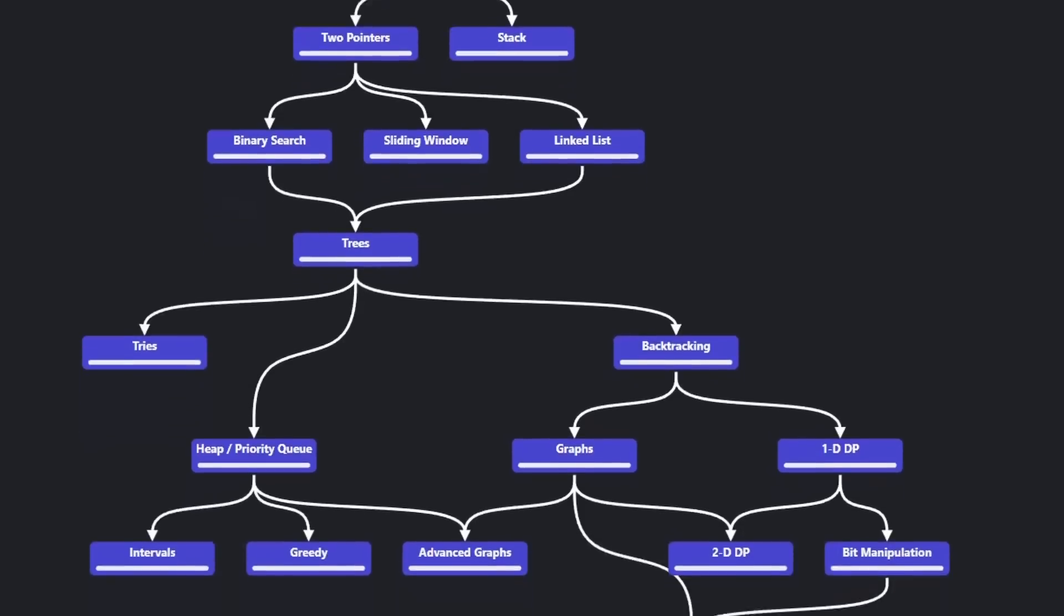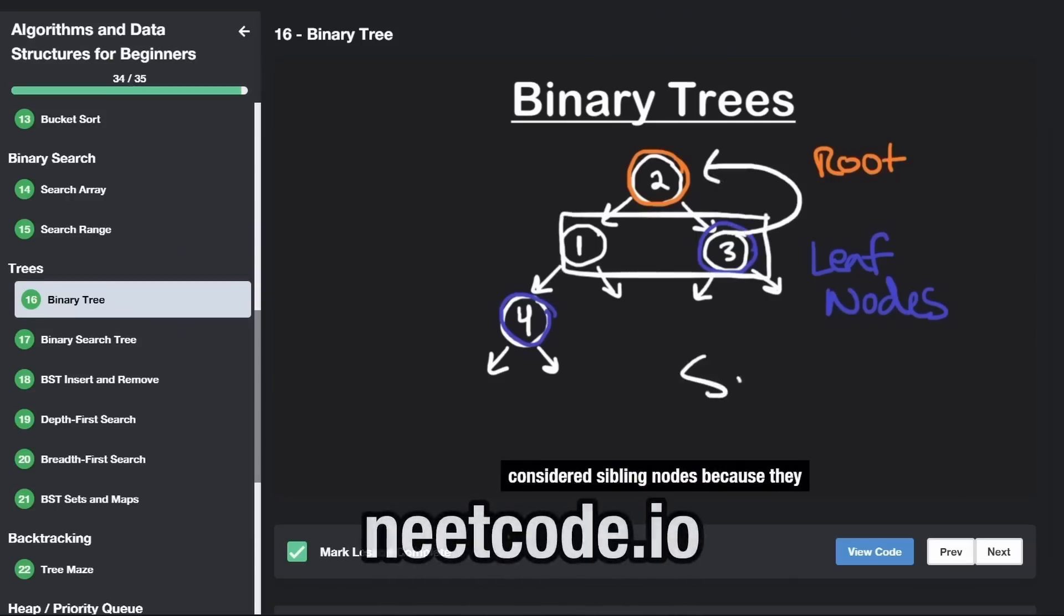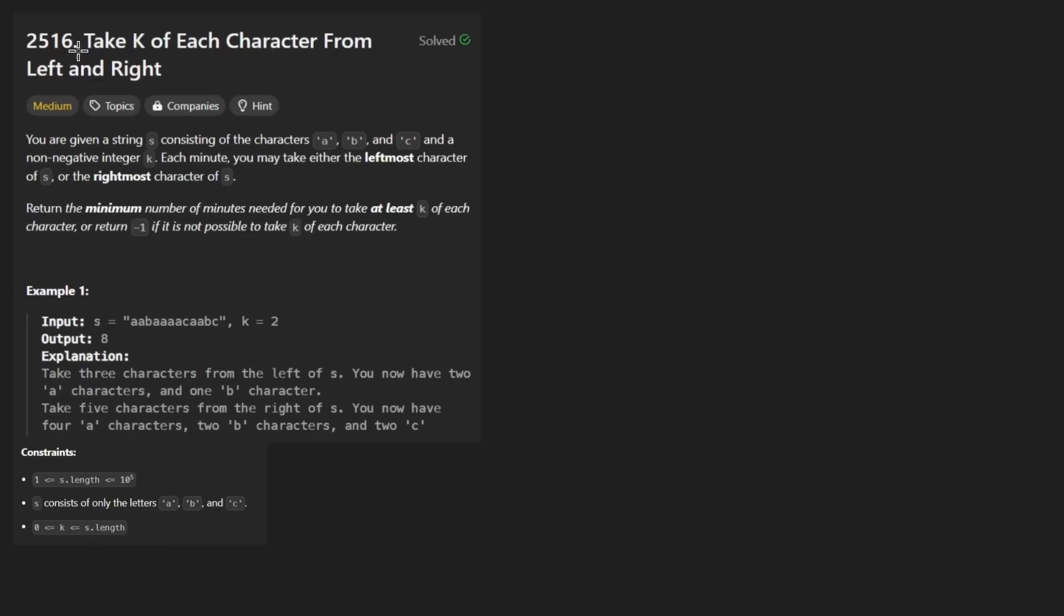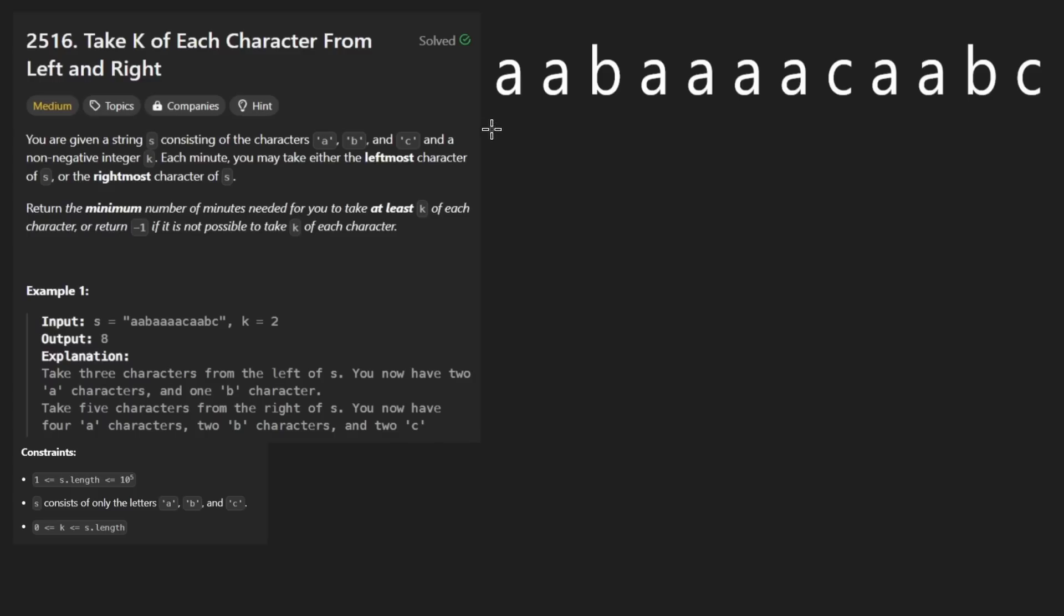Hey everyone, welcome back and let's write some more neat code today. So today I'll solve the problem: Take K of Each Character From Left and Right. Interesting problem today, I'm not going to lie, this one did kind of piss me off just a tiny bit. I went down the wrong path for that. The idea is relatively simple conceptually.